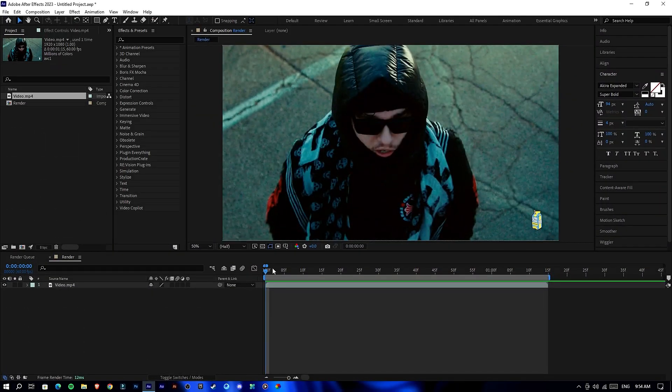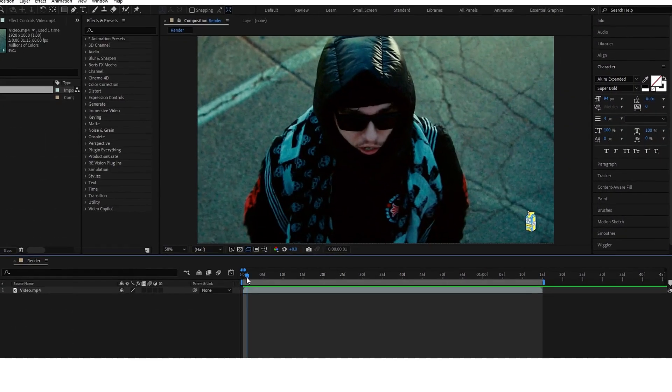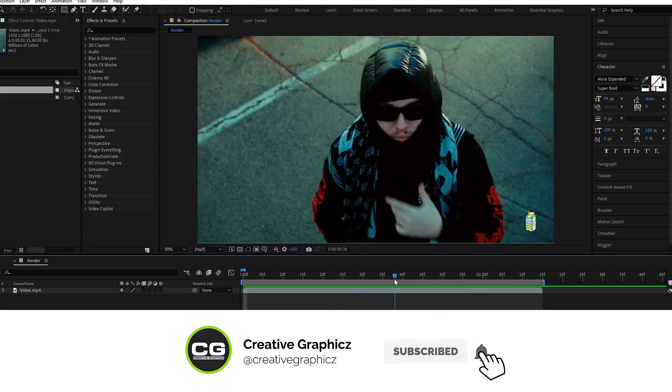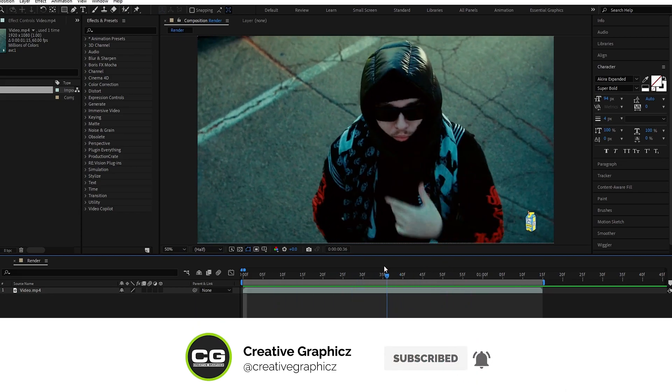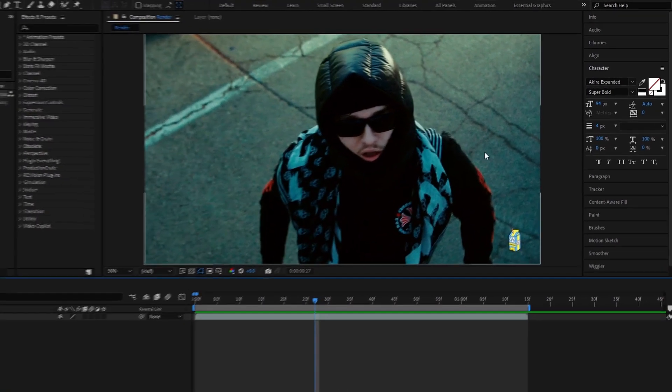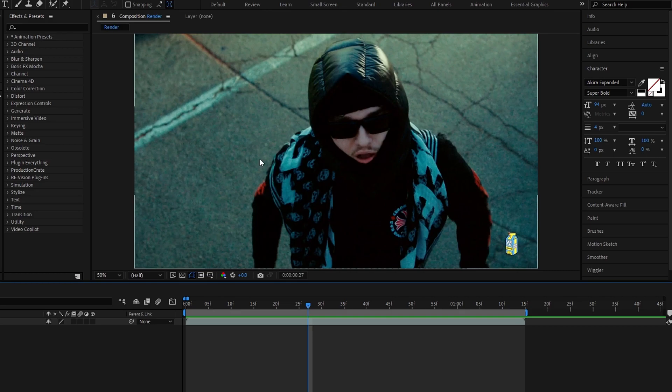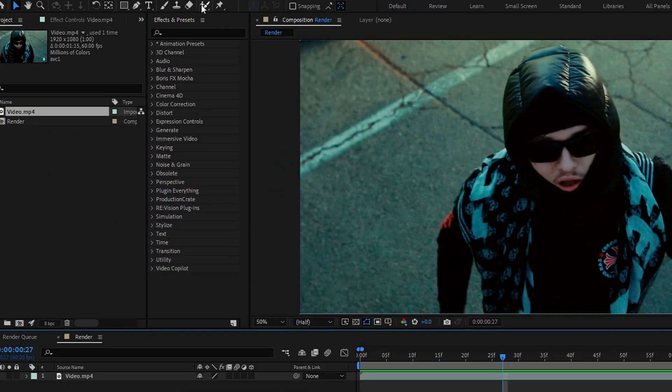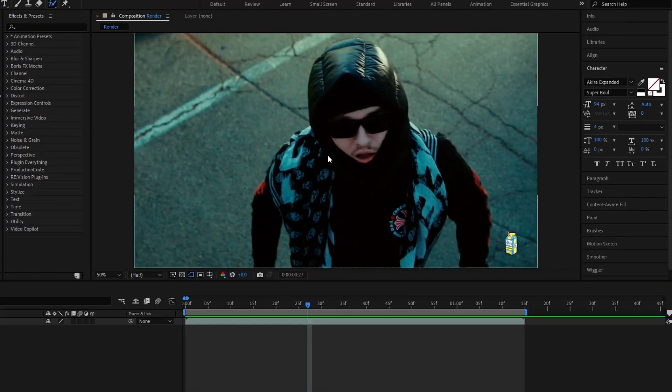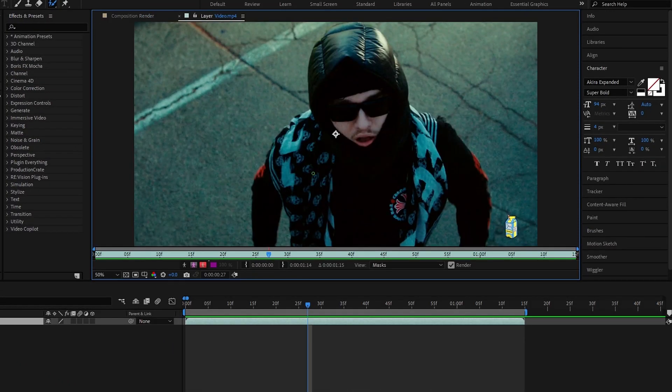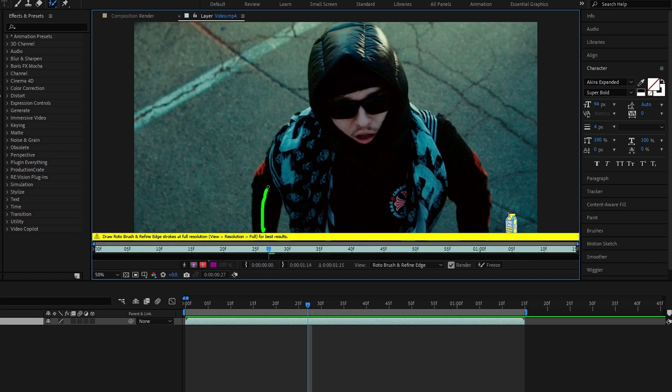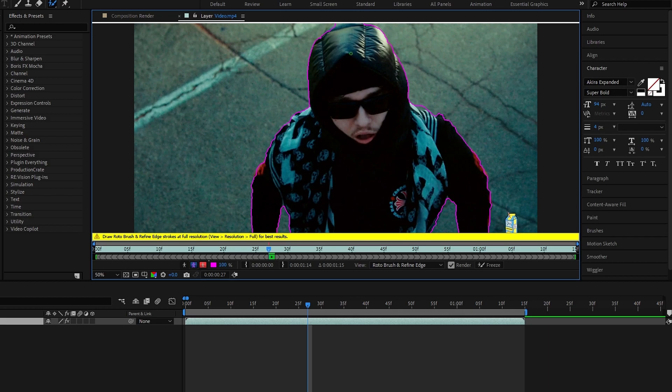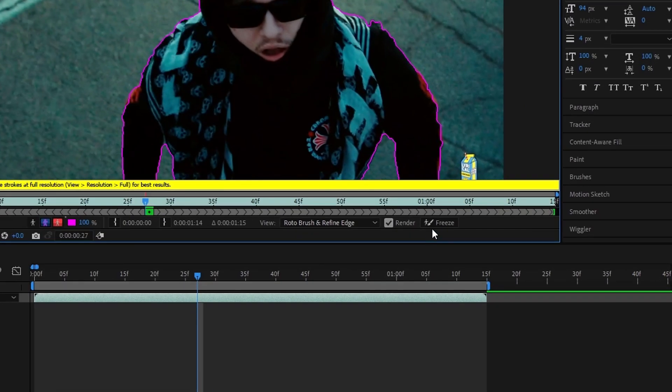Okay, you can see I already added my clip to the timeline. So let's see how to create our effect. First we need to roto brush our object, so select roto brush and double click on this, then draw the selection around our object. After that, click this freeze button.